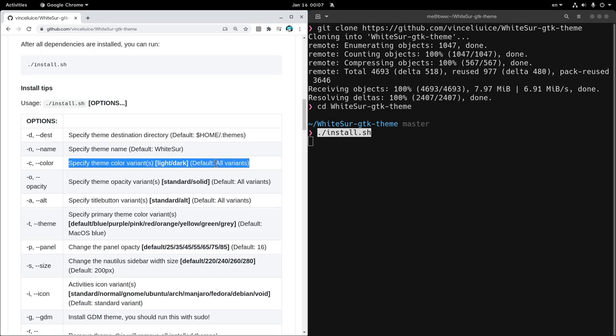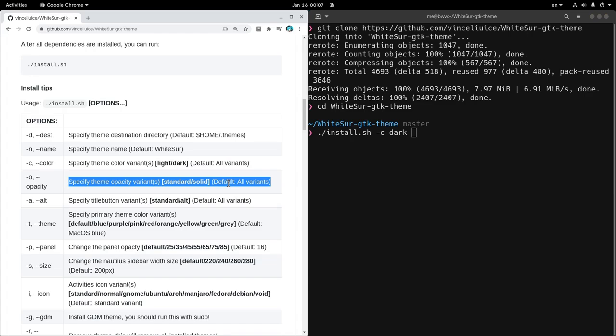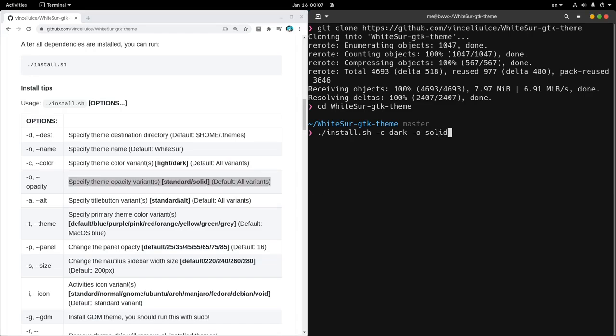Next we can set the color variant, and here I want the script to only generate the dark theme, so I'll say hyphen C and dark. Then we really don't want the opacity, so I'll say hyphen O and solid only.